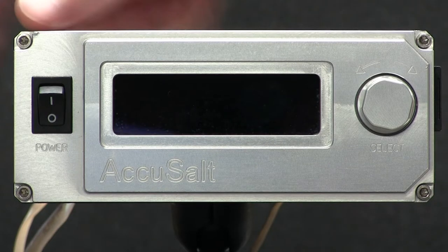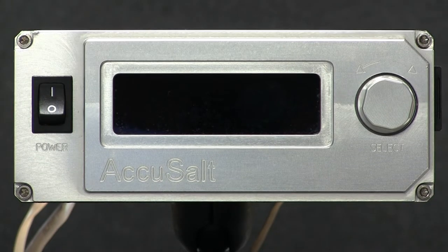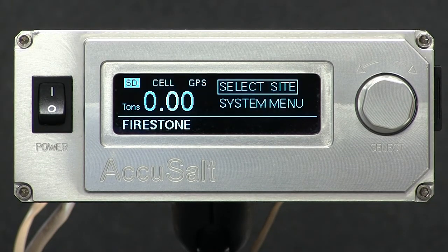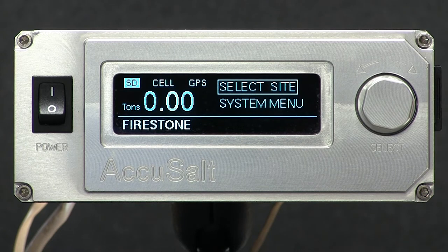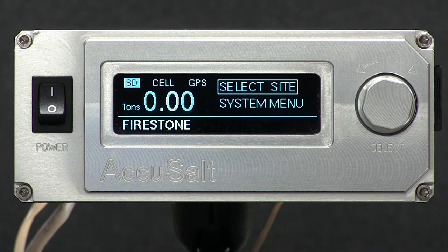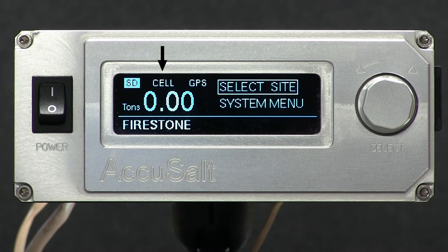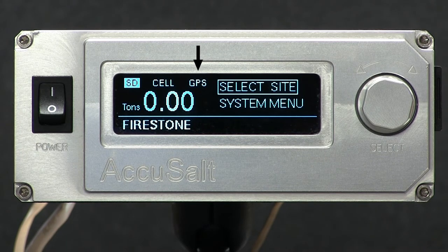Once you get in the vehicle, turn on the AccuSalt unit, and as you drive to your first site, it will connect to the cellular network, synchronize the time, and check for any software updates. Before you start salting, you'll want to make sure that the cell light is illuminated, and if you aren't using the cellular service, you'll want to make sure that the GPS light is illuminated so the time can be synchronized.